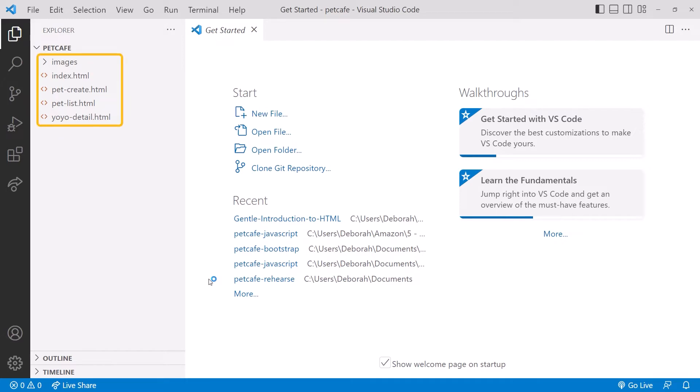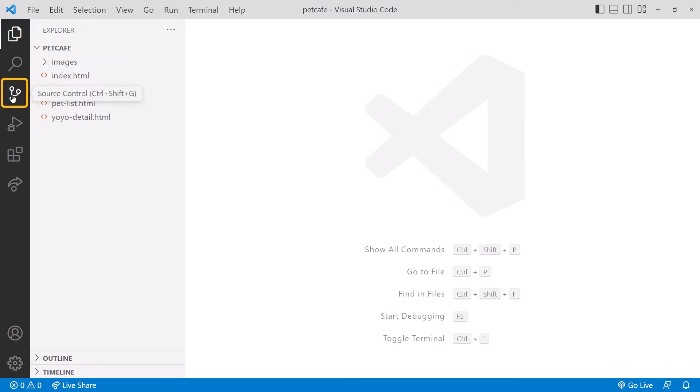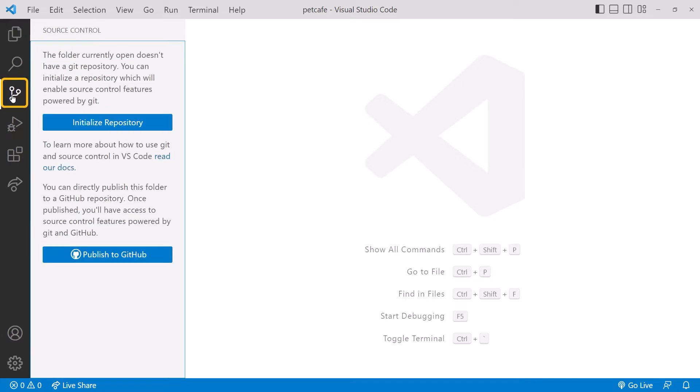And here is the code for the Pet Cafe project. Let's close the Get Started tab. When the Explorer icon is selected, the left toolbar displays the files and other folders within the Pet Cafe folder. Click the source control icon. And since our Pet Cafe folder is not currently tracked by Git, VS Code presents two options.